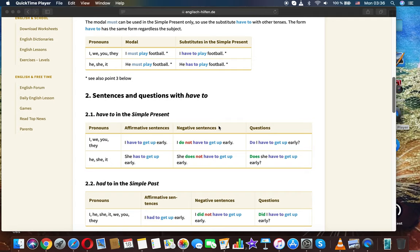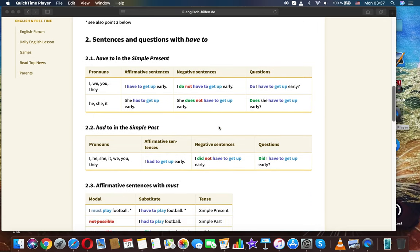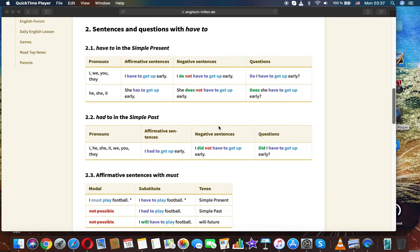Modal substitutes in the simple present — subject agreement: I/we/you/they: I must play football / I have to play football. He/she/it: He must play football / He has to play football.